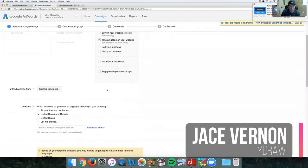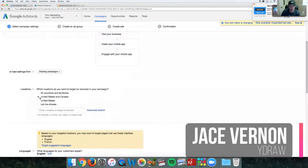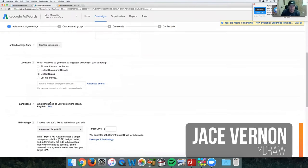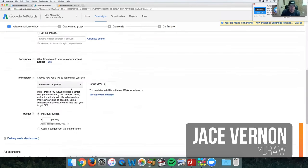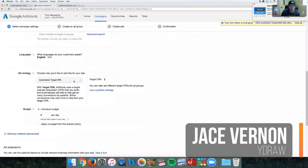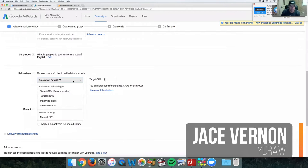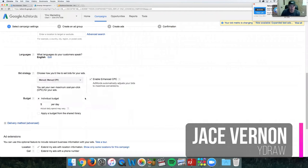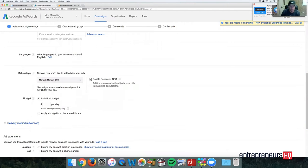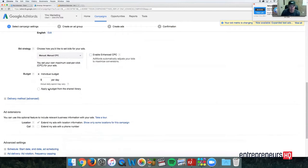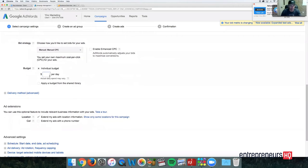First thing we want to do is take action on our site. We're going to go here to the United States. This stuff, I usually just do manual enable.